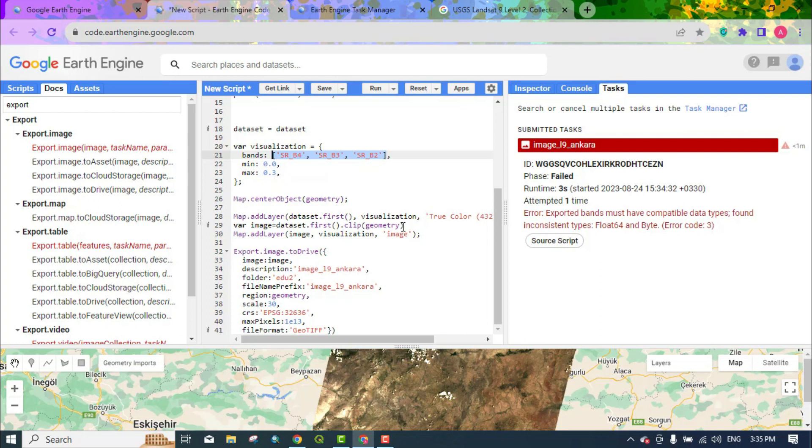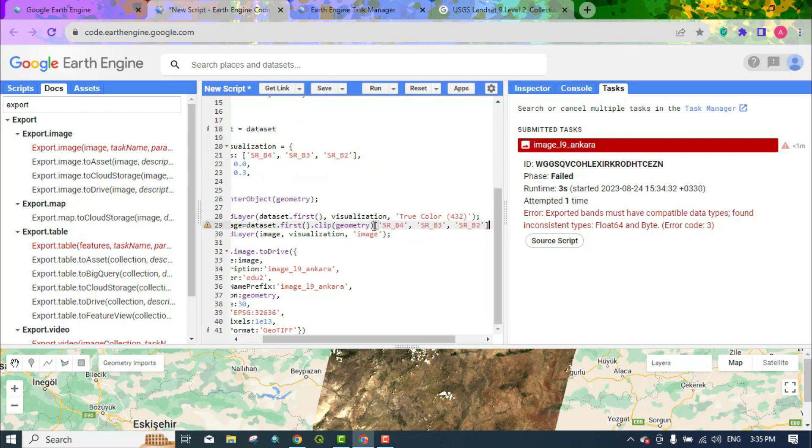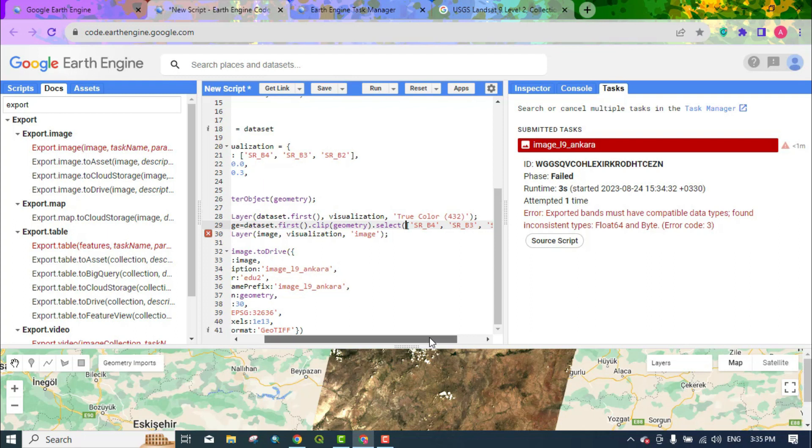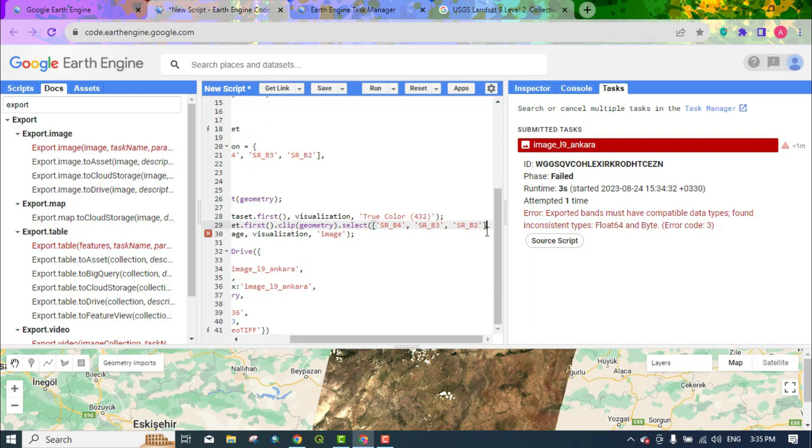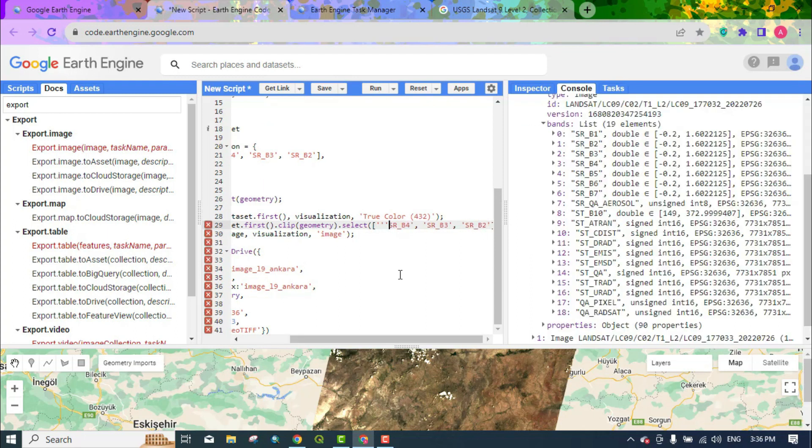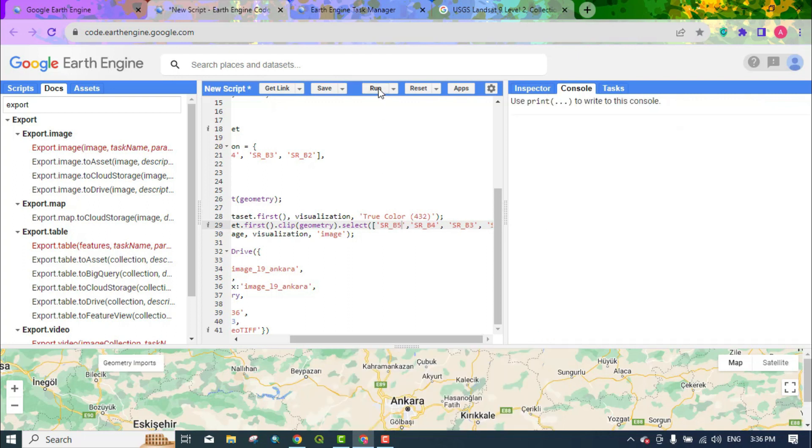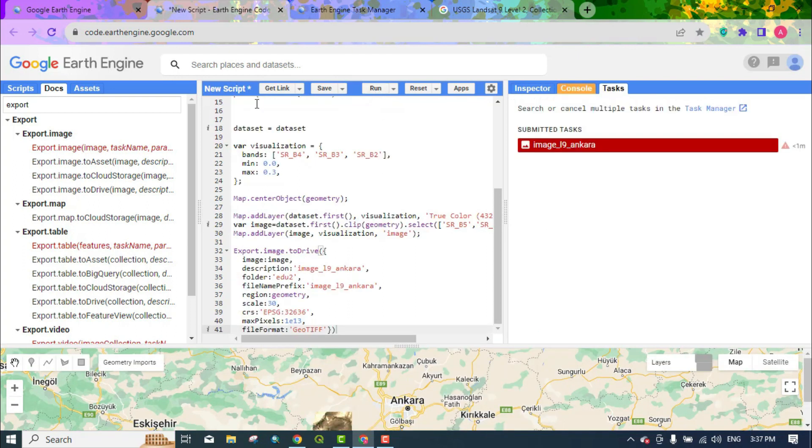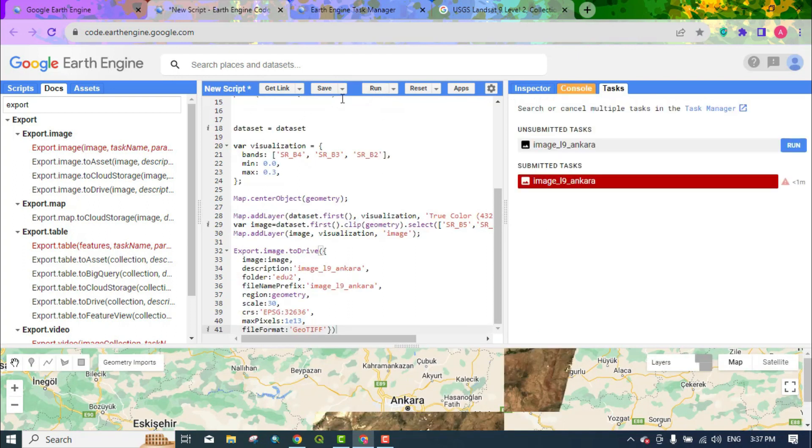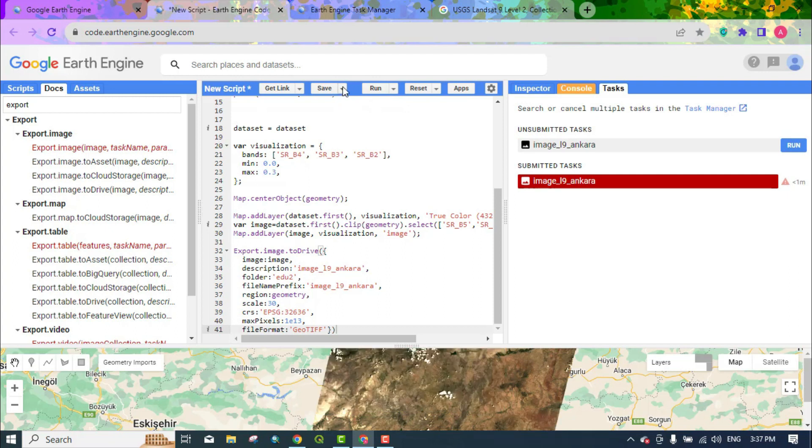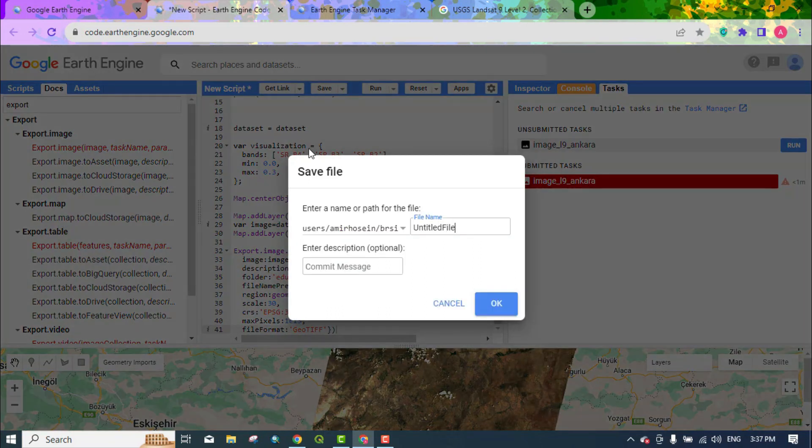So, in the dataset section, we specify the bands that need to be downloaded. And finally, you can run the code here. You can save the code with a special name.